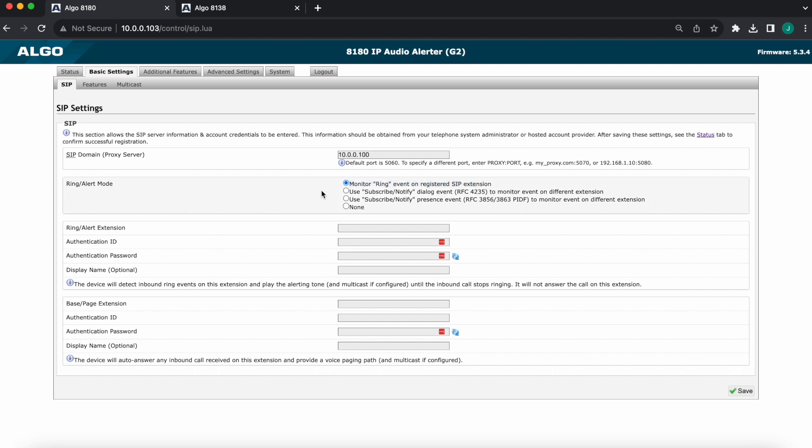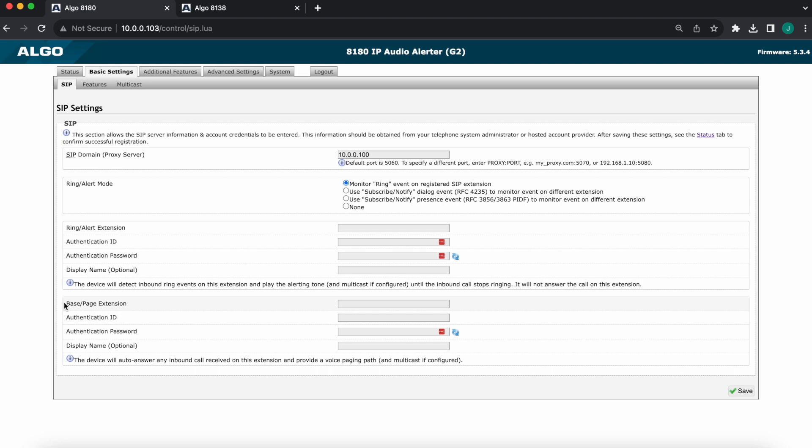It's important to make sure the credentials are plugged in here and not the four boxes underneath it, because that's for paging extension. Right, so again, ring/alert extension is where we want our credentials to go.